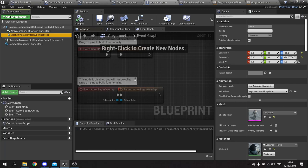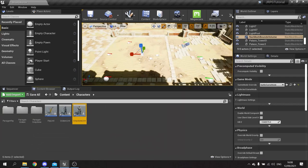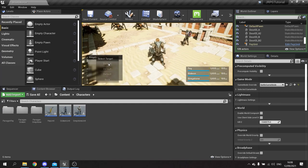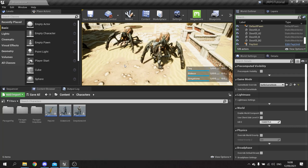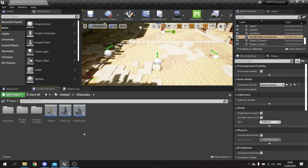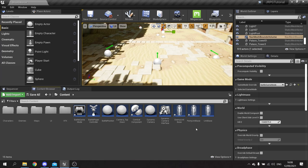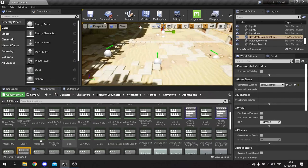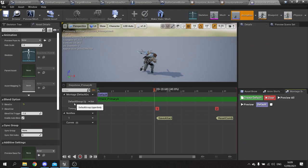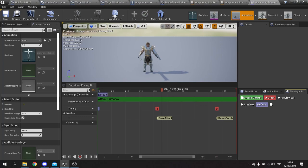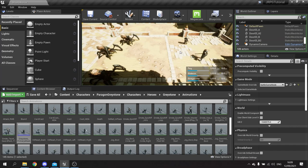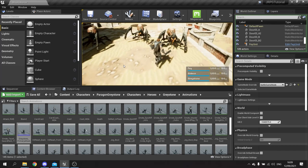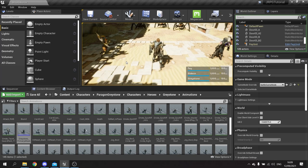Forgot to actually set the animation blueprint to Graystone - go to the mesh and change the animation blueprint to the new one. Testing it out - the character runs as expected but the attack animation isn't working, likely because it's using a different slot. Going into the Graystone montage and telling it to use the default slot instead of the upper body slot. For this type of game it doesn't really matter which slot you use.